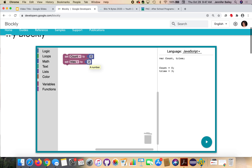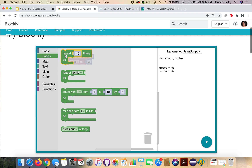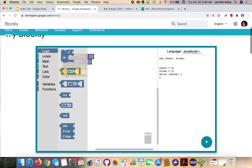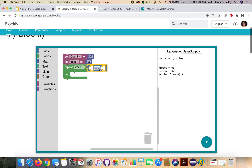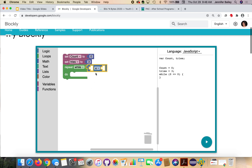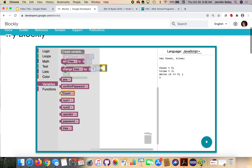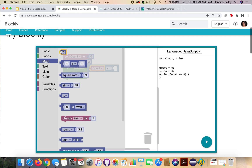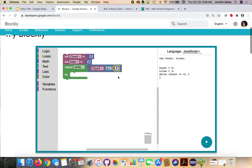Next, go to the loops drawer and get the repeat-while-do block and attach it to the bottom of our code. Then go to the logic drawer and get the blank equals blank block, attach it after the while, and use the dropdown to change it to less than or equal to. Get the count block from variables and put it on the left of the less-than-or-equal-to sign. Then go back to math and get the number block and change that zero to two. So the loop will run while count is less than or equal to two.